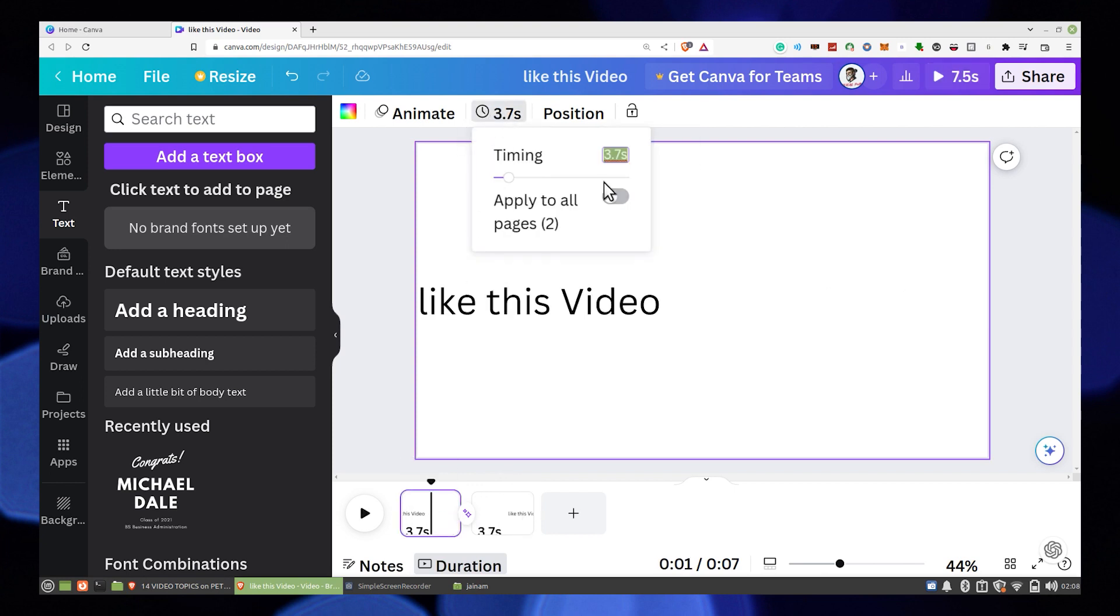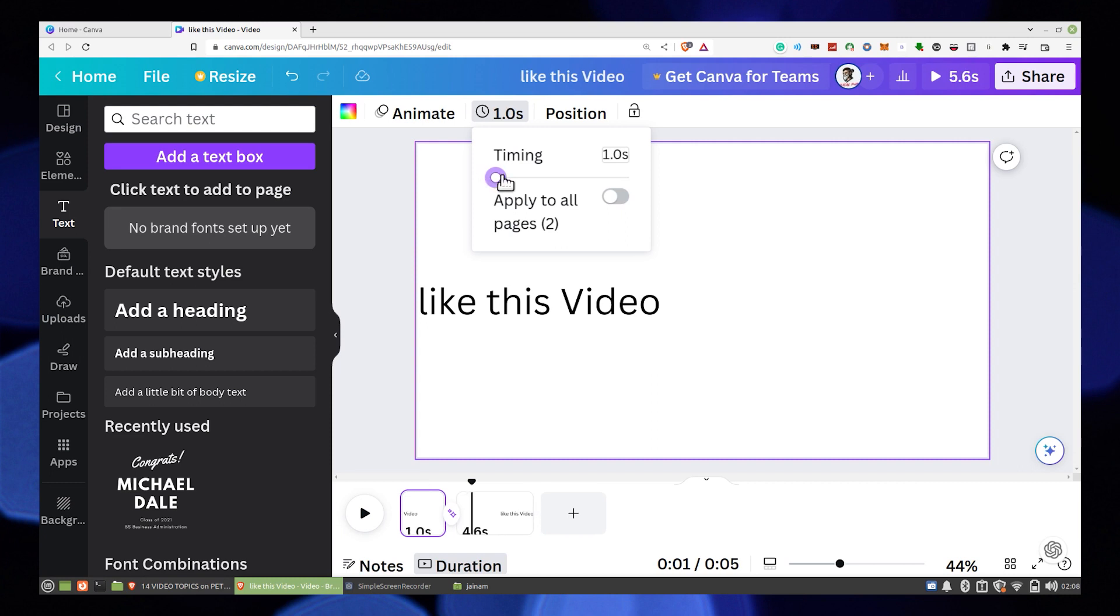If you're not satisfied, then adjust the timing again and then play to see the video.